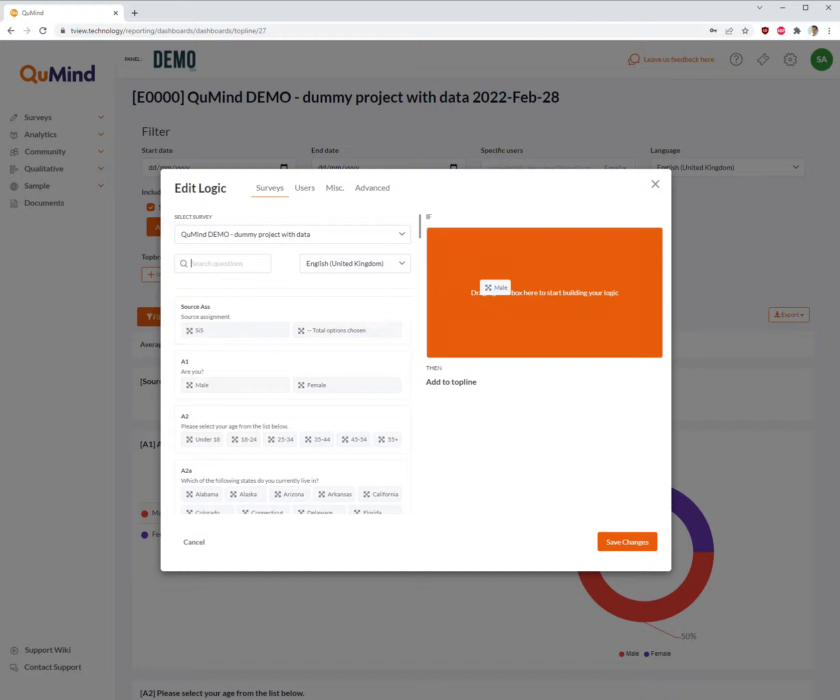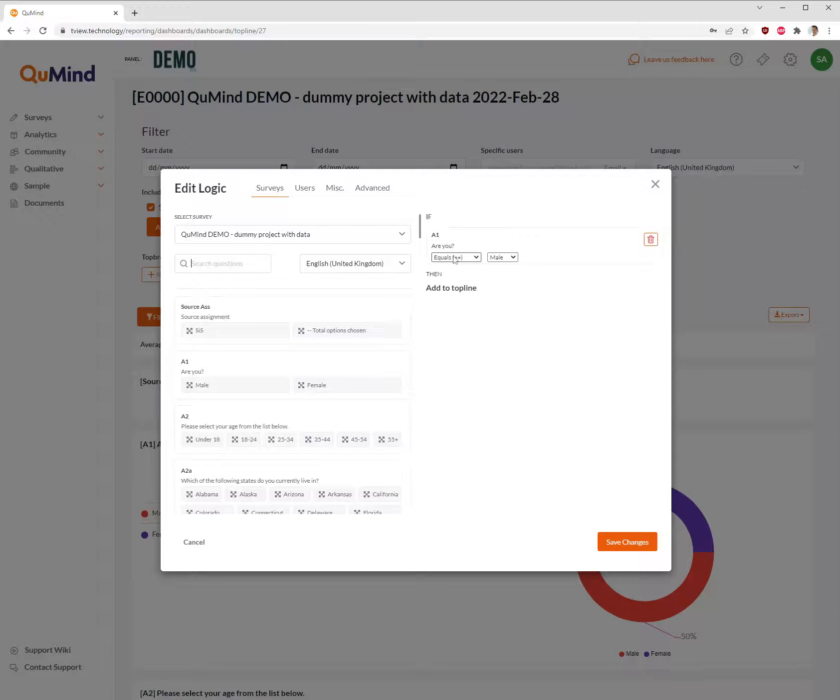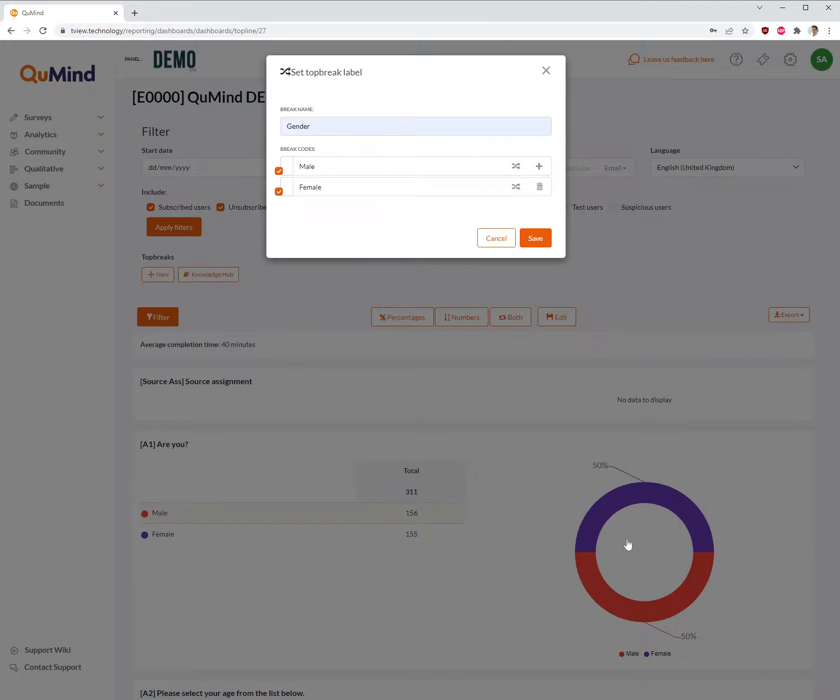In this case we are looking for male. Drag and drop male into the right hand side, ensuring it says equals male. Save changes.